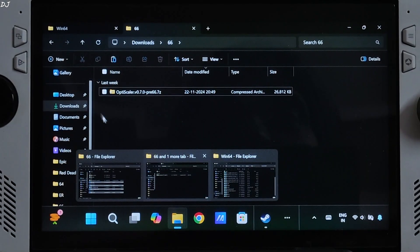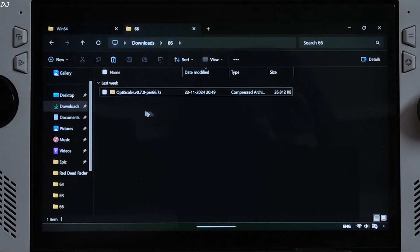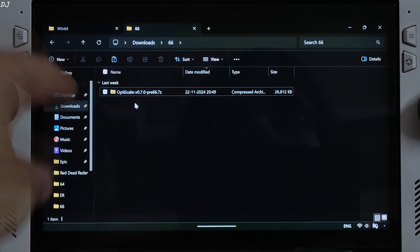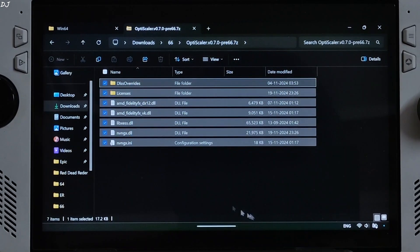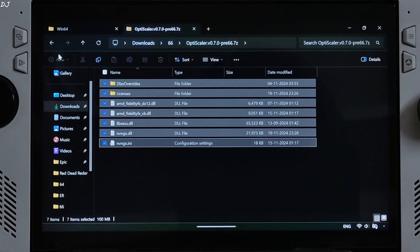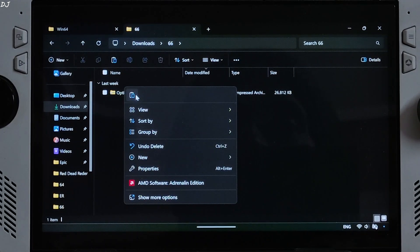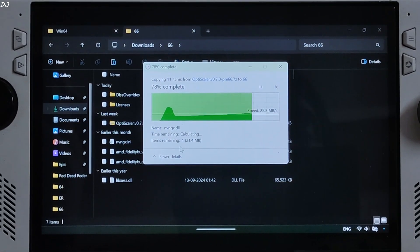Click on the .7Z link. Open File Explorer and go to Downloads. Here you will find the downloaded mod file — I have transferred it to another folder named 66, but you can name it anything you want. Open the mod archive file and extract its contents. Copy everything present inside this archive file.